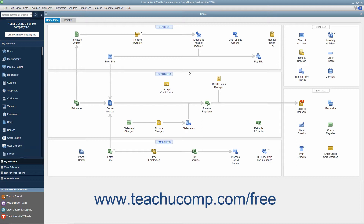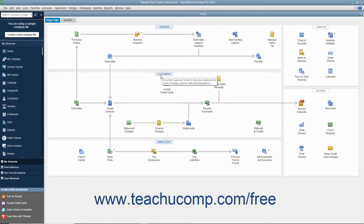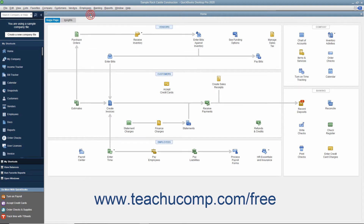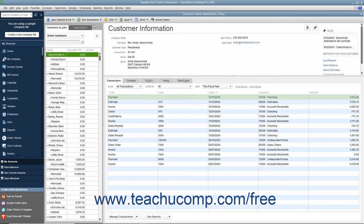To add a new customer to the Customers and Jobs list, first open the Customer Center. You can do this by clicking the Customers button within the icon bar, by clicking the Customers button within the home page, or by selecting Customers > Customer Center from the menu bar. You can also use the keyboard shortcut Ctrl+J to open the Customer Center and display the Customers and Jobs list. At the left side of the Customer Center window is a tab called Customers and Jobs — click this tab to view customers and jobs entered into QuickBooks Desktop Pro.